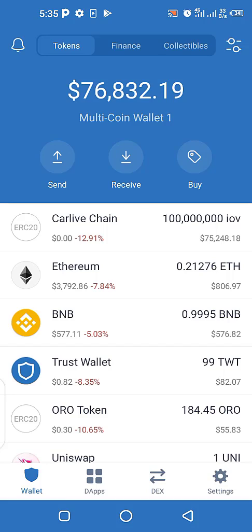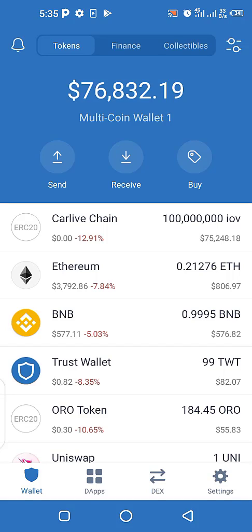I'm also going to show you how to add hidden tokens on your Trust Wallet — like newly listed coins that are not yet on Trust Wallet — and how you can add those hidden tokens right on your Trust Wallet. Watch the video till the end. If you haven't subscribed to the channel, please subscribe, hit that like button, and turn on the bell for notifications.